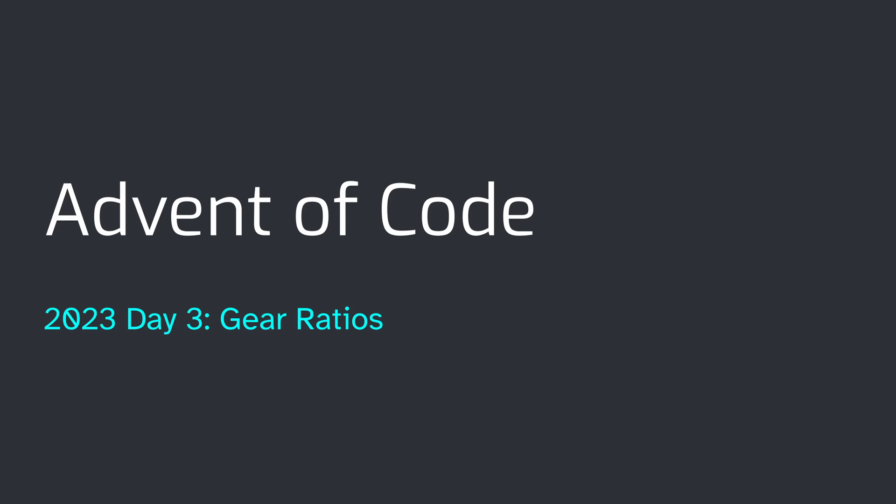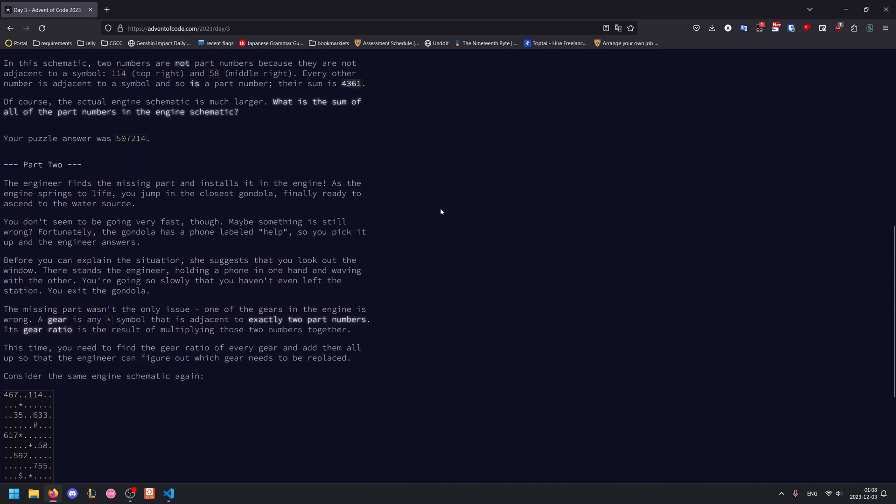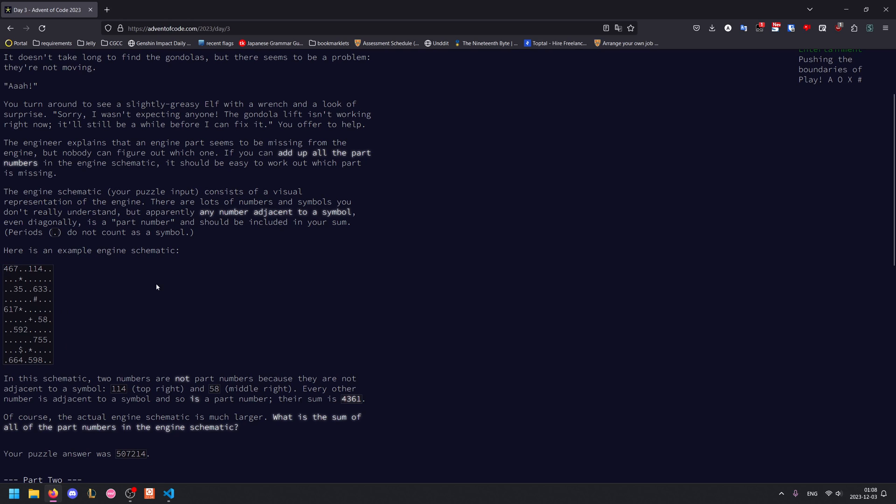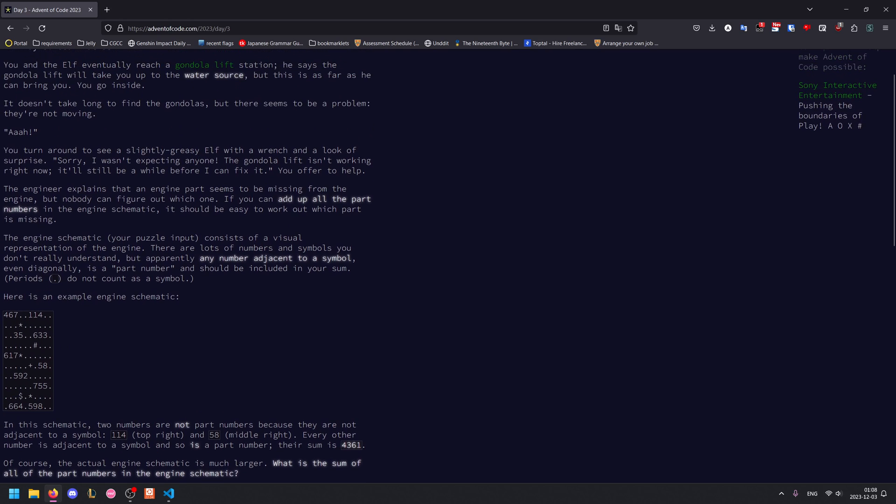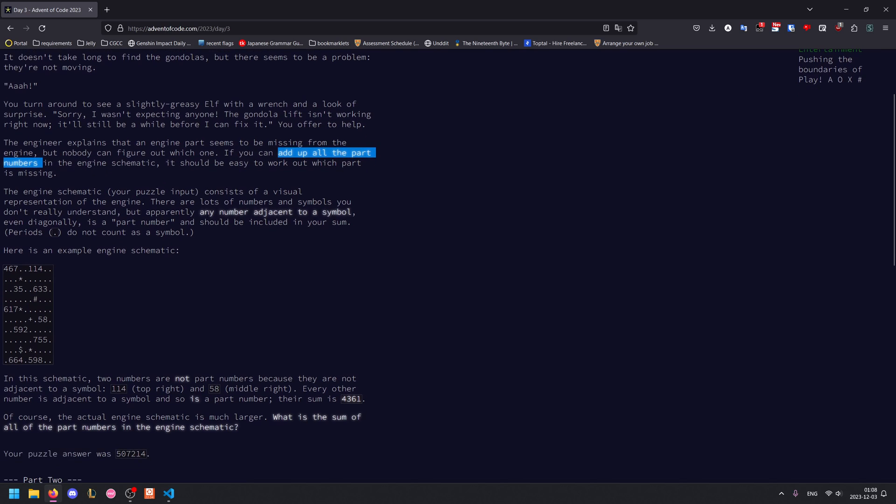Welcome to day three of the 2023 Advent of Code. Let's get straight into it. So for today's problem, we're given a grid that contains a bunch of numbers and a bunch of symbols.